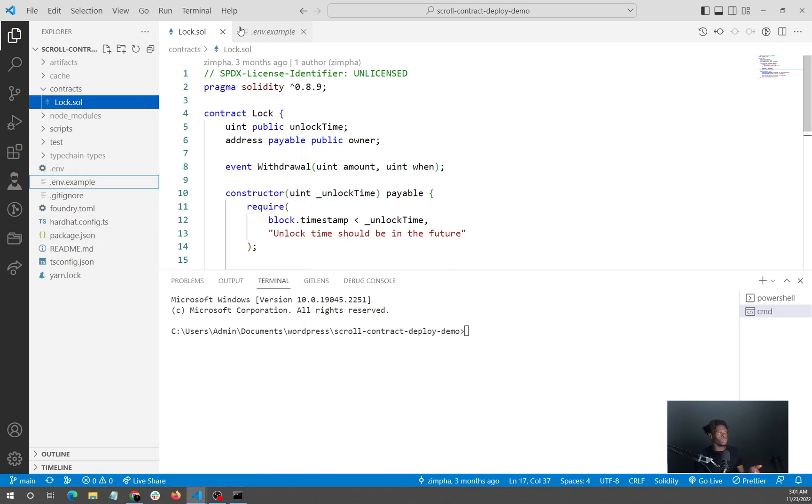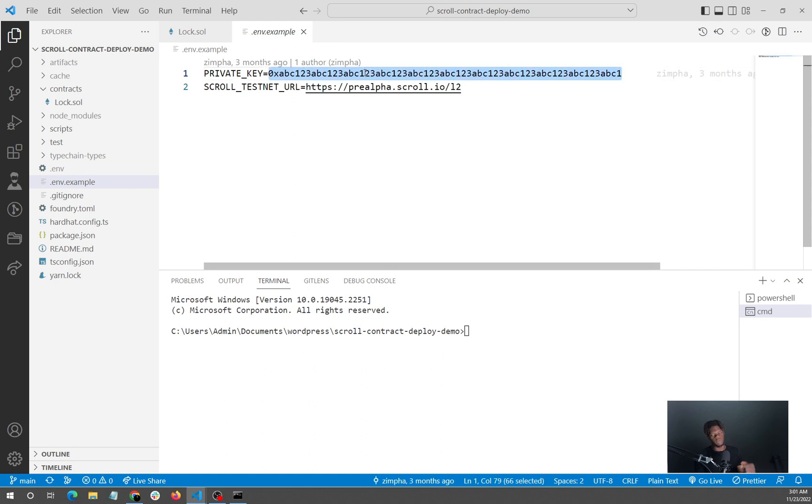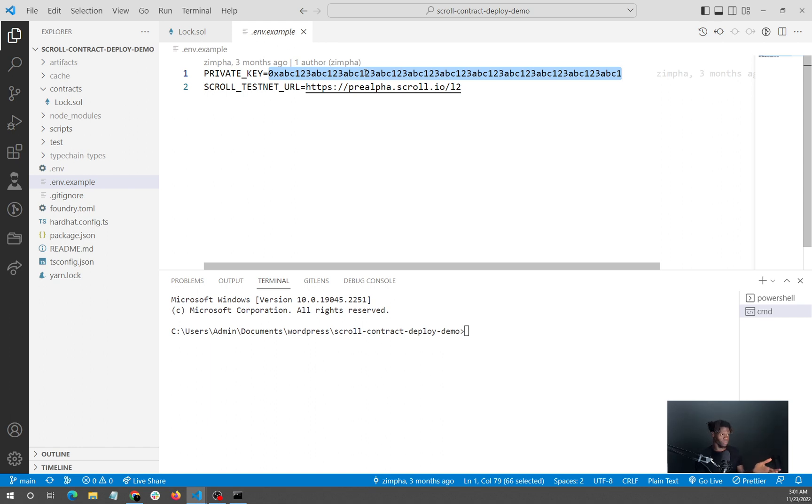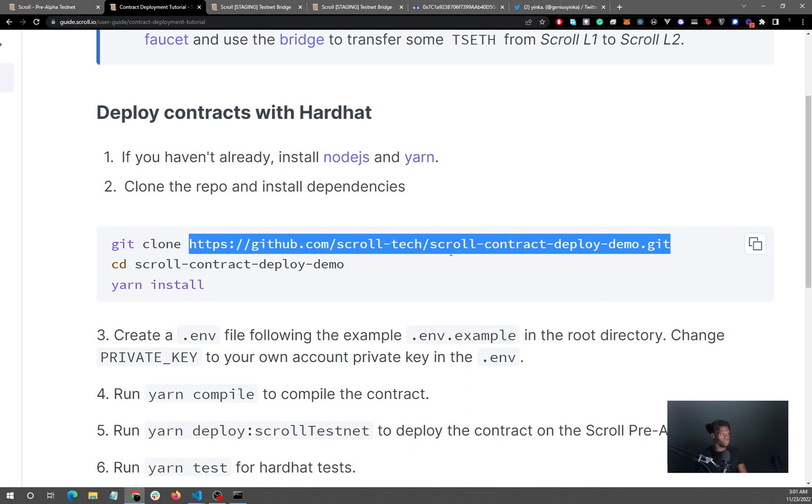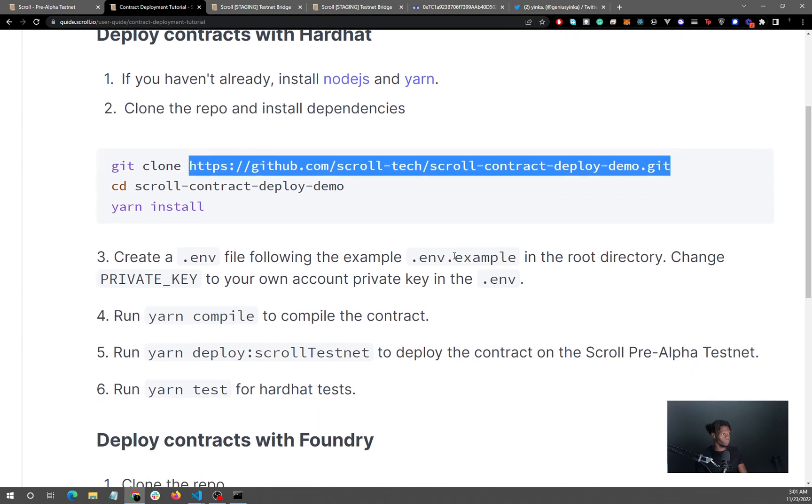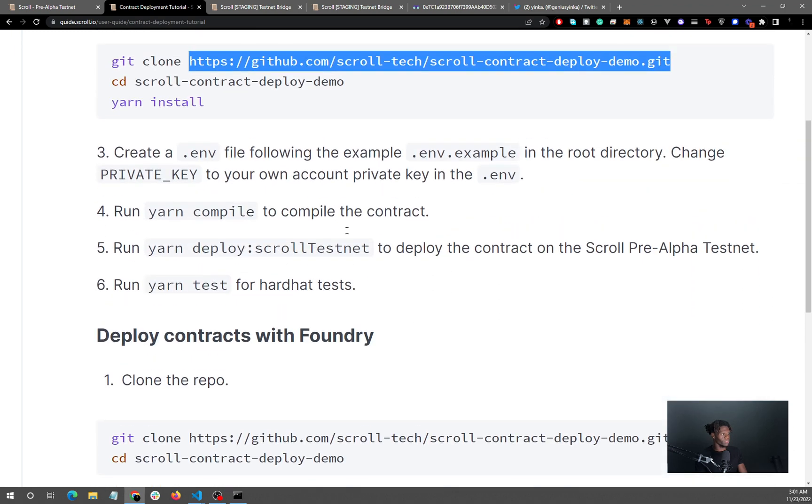Here what you want to do is you want to paste your private key that you've gotten from MetaMask. You paste it here. This is a useless private key, there is nothing here, so there is nothing for you to do with it. But you want to get your private key and paste that here, and then we can move on to the next step. According to the tutorial, the next step will be to click on yarn compile.